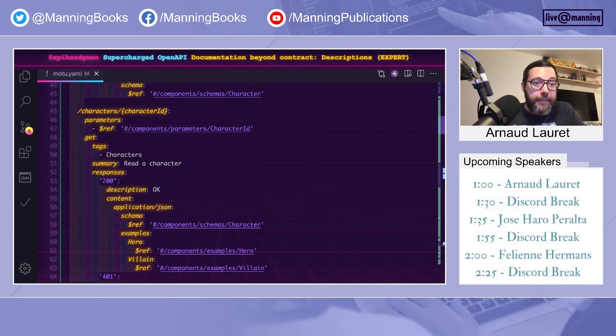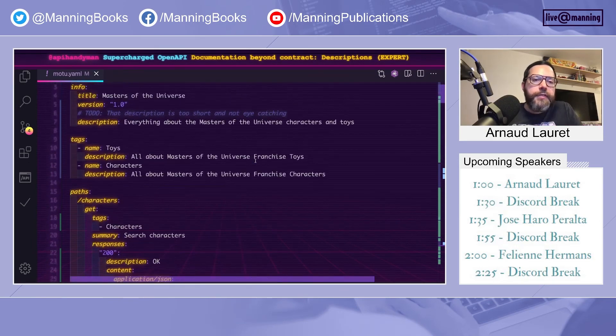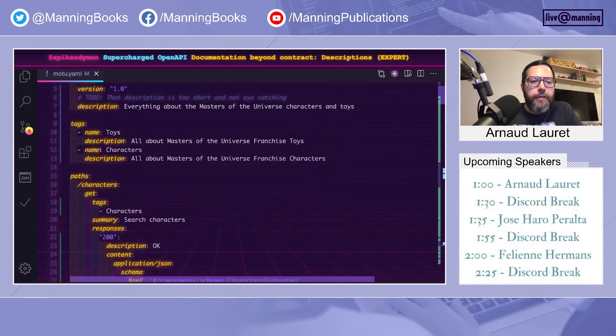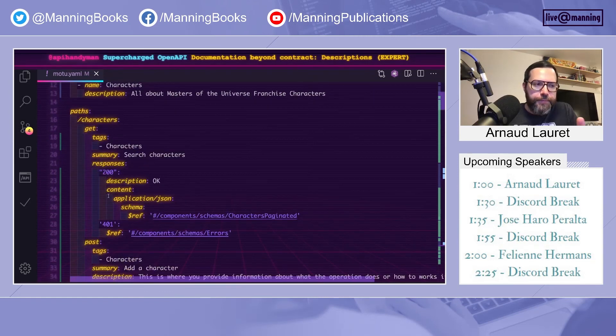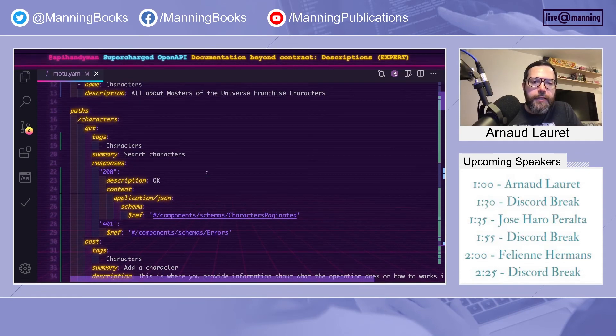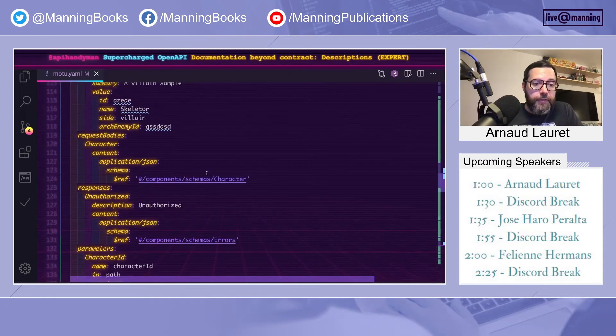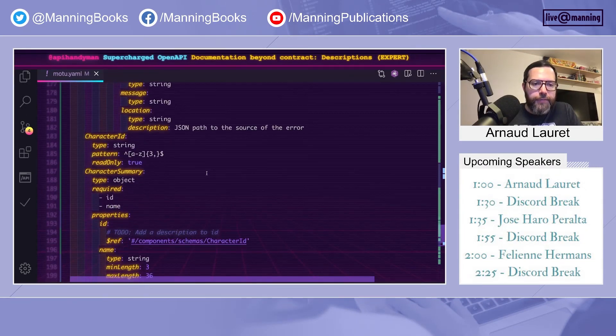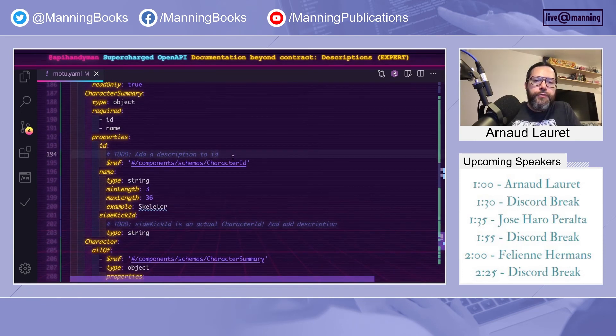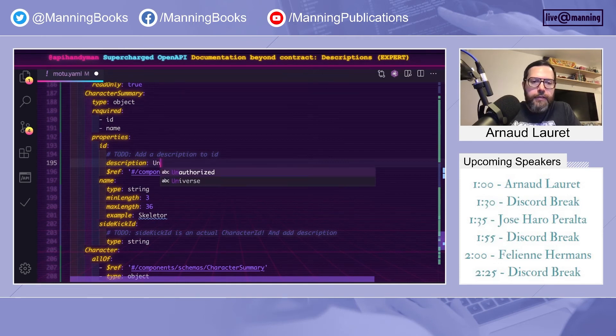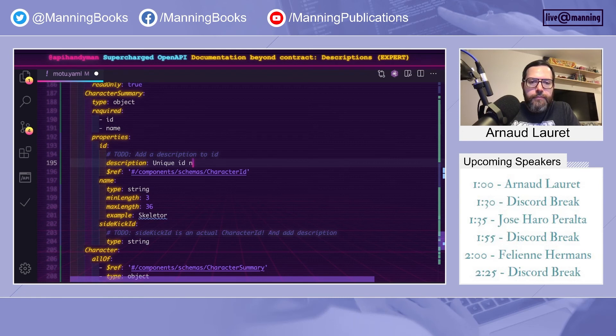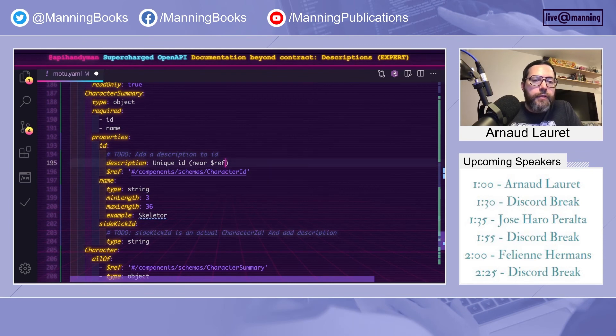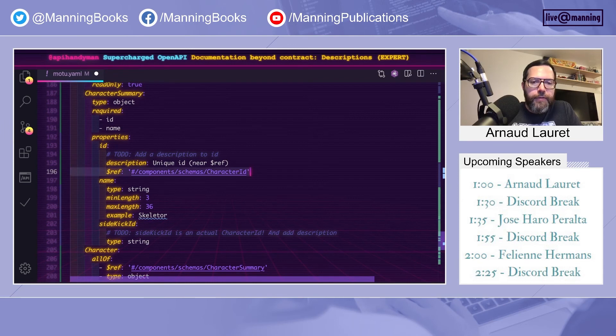And last, but not least, descriptions. So you can put descriptions everywhere. You can add API level, tags, operations, properties, and so on. I want to show you two useful tips. The first one is how to actually put a description near a $ref. So let's go to the character summary. What people do when we want to add a description near a $ref is this. This will actually not work.